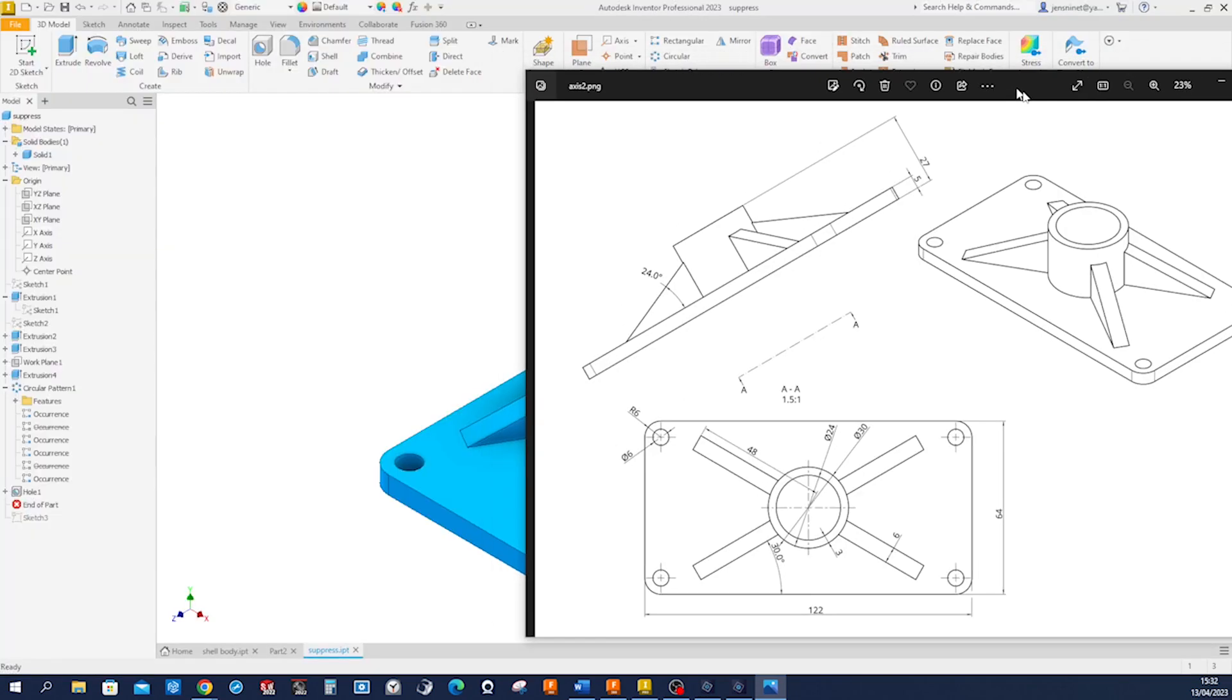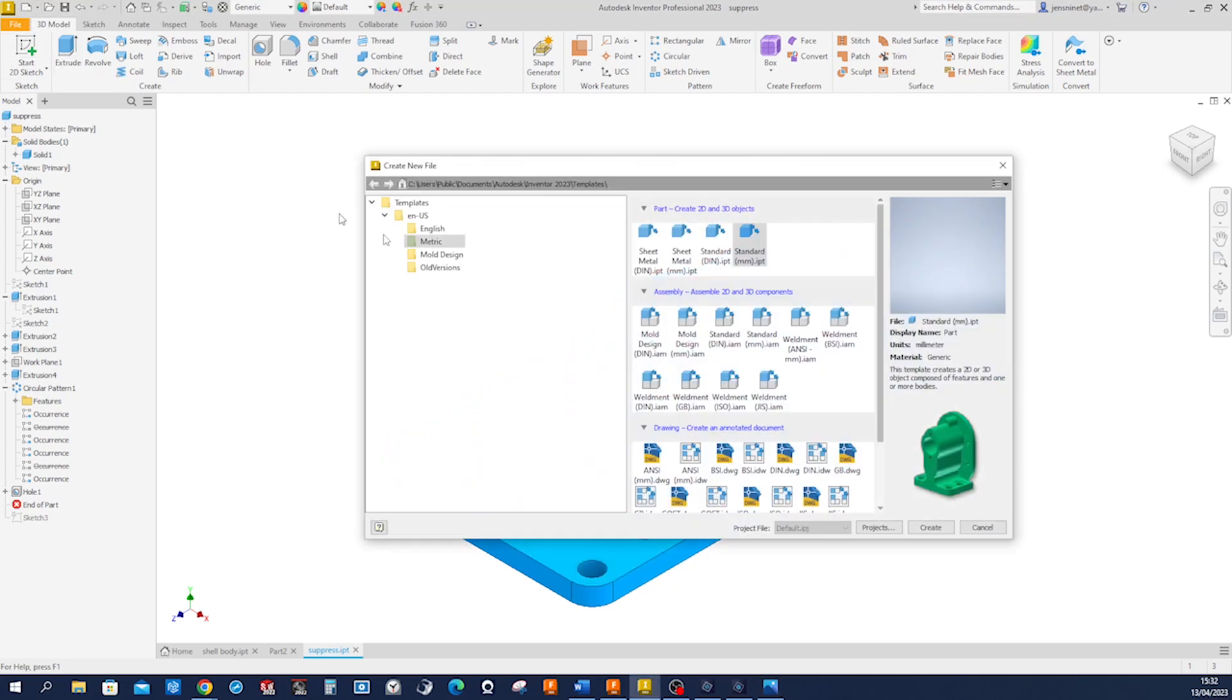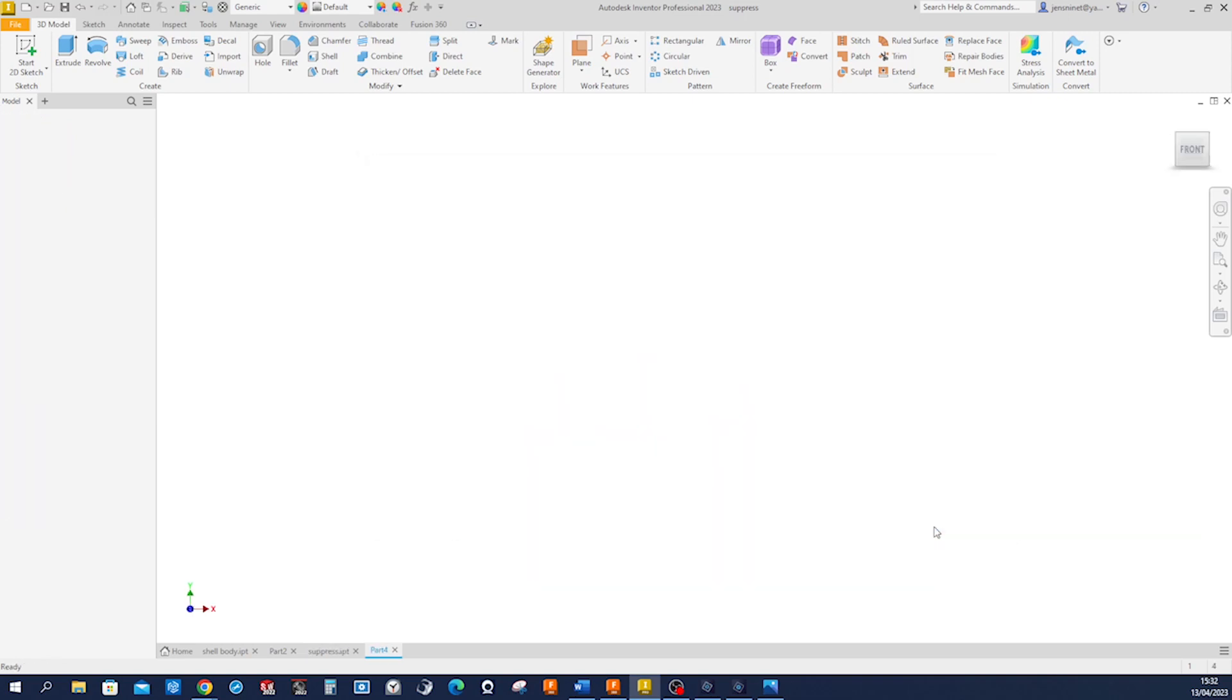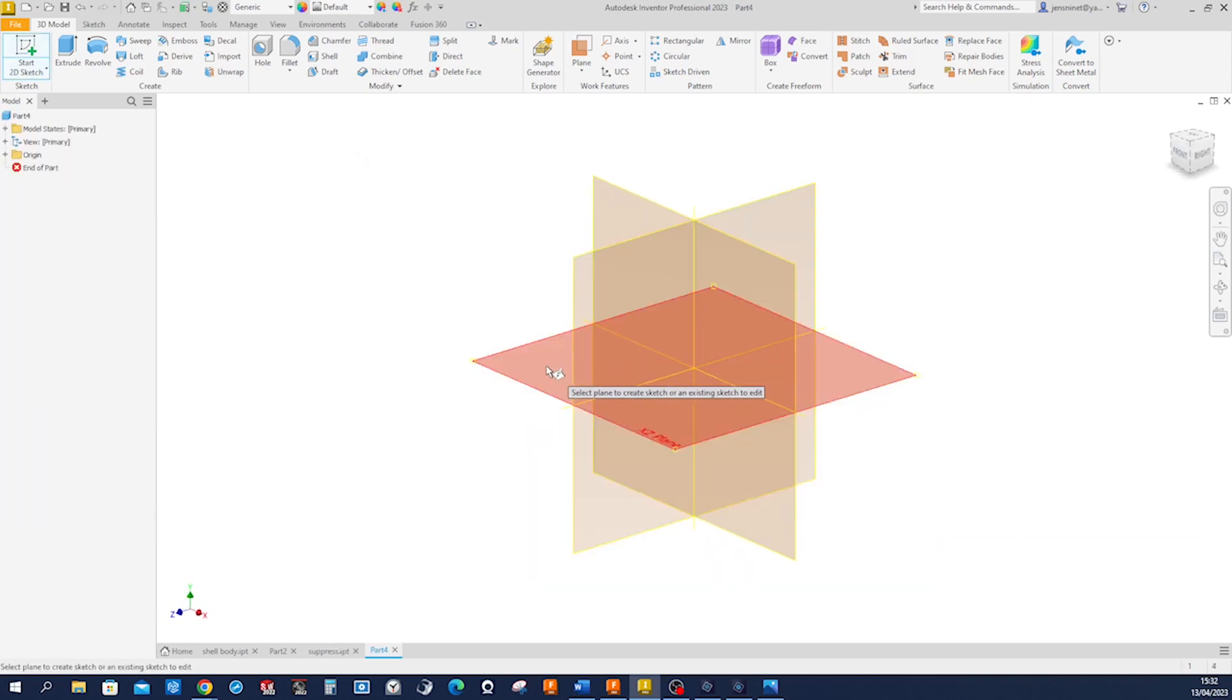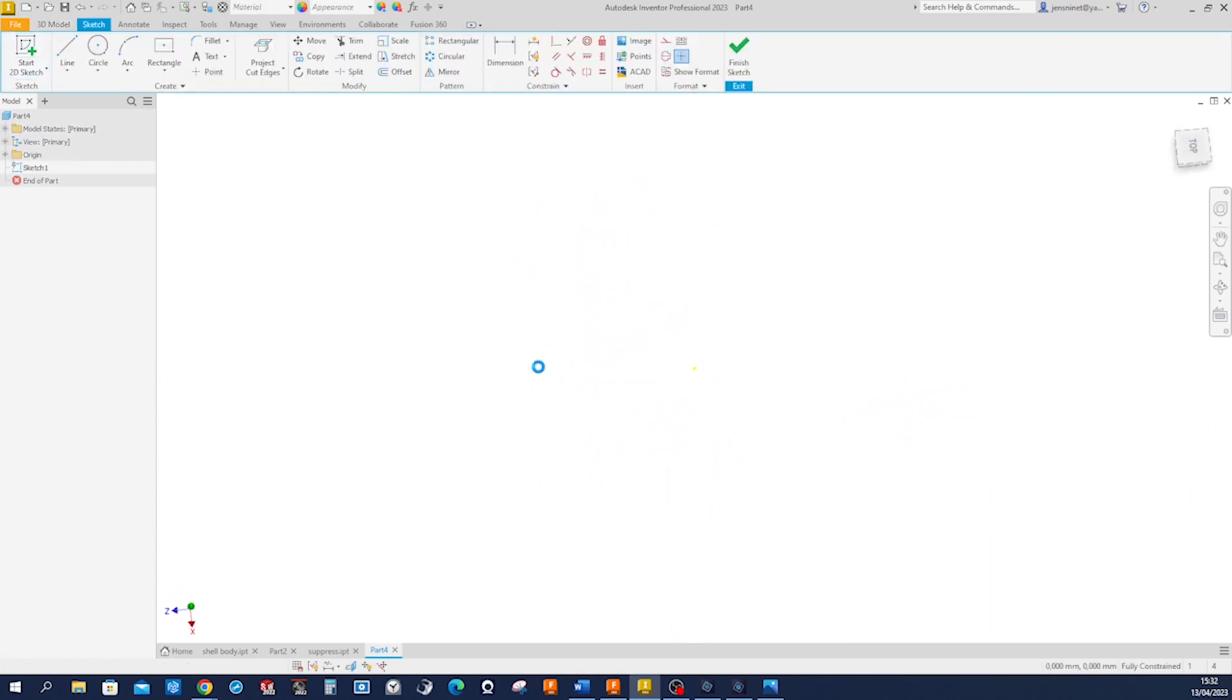Okay, I'll take that over here and create a new part file, standard millimeters, and start with a sketch on the top plane.